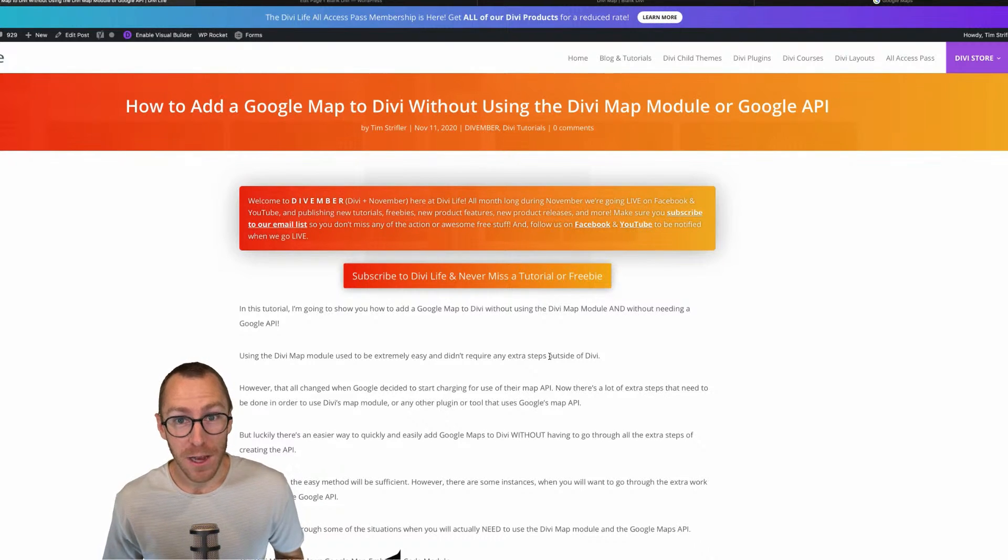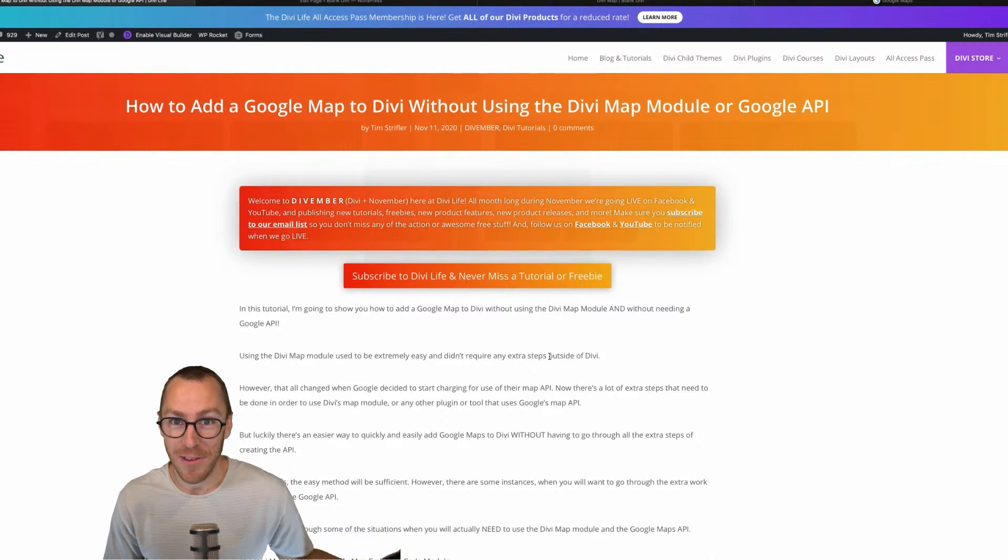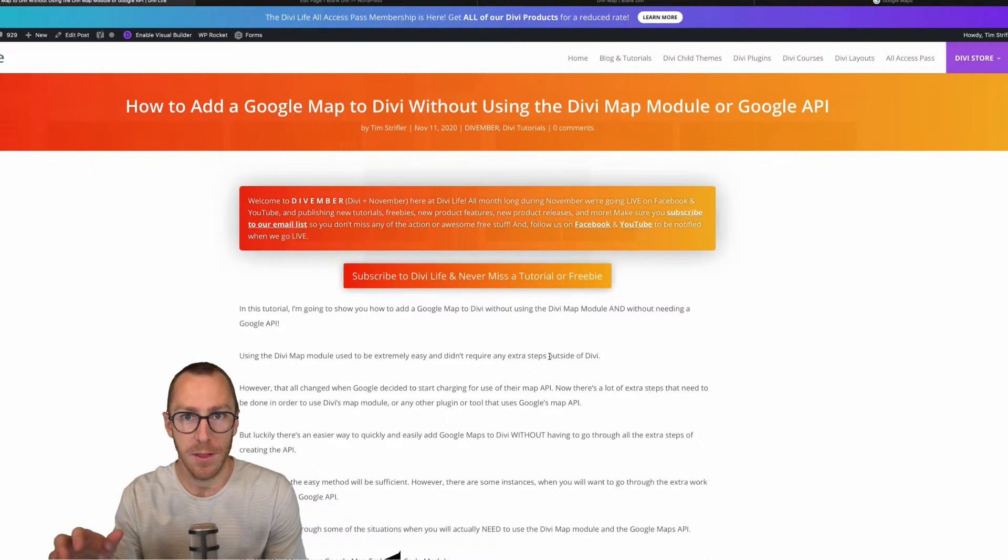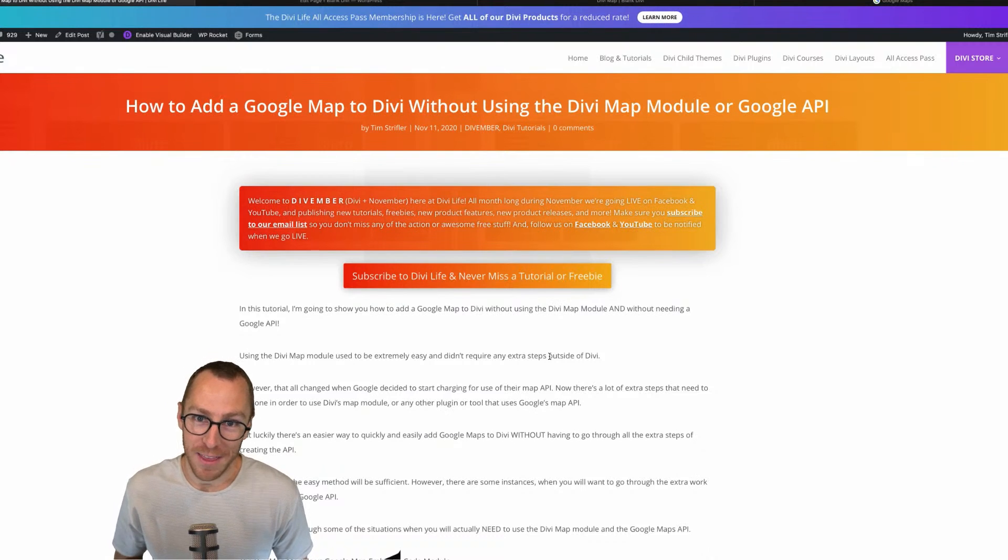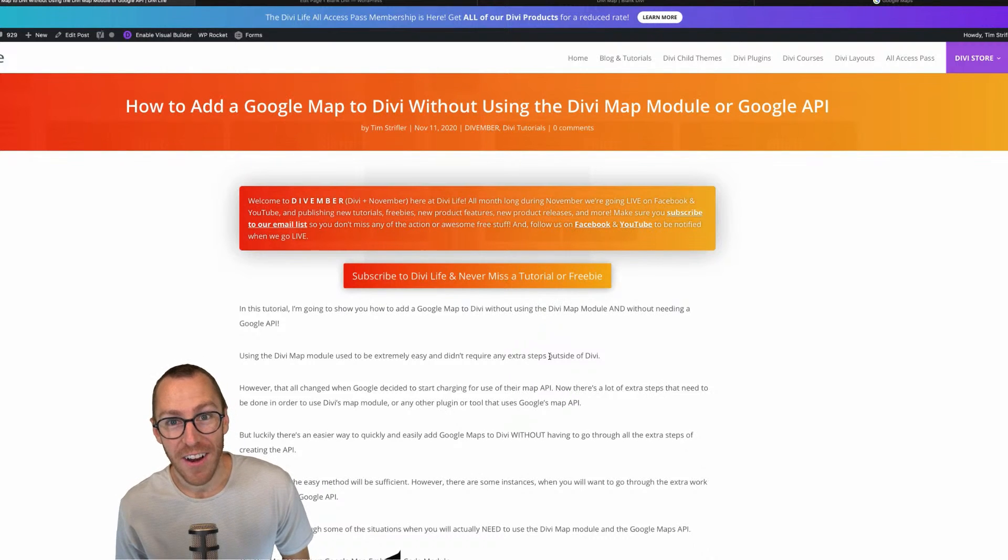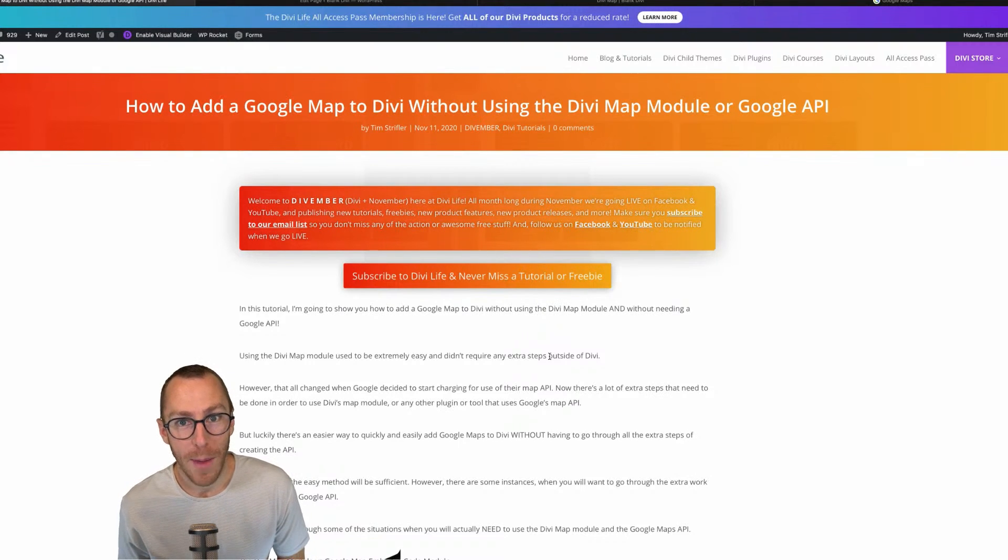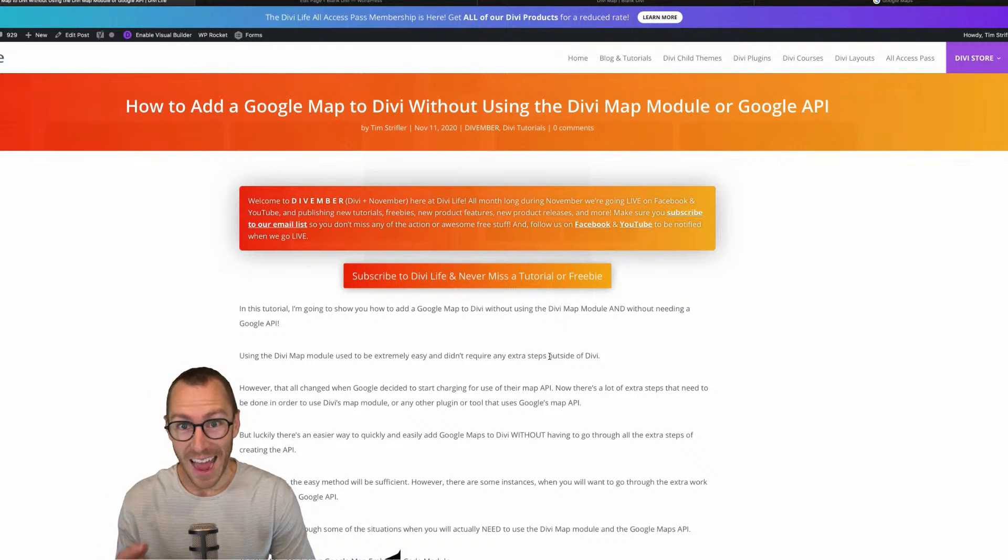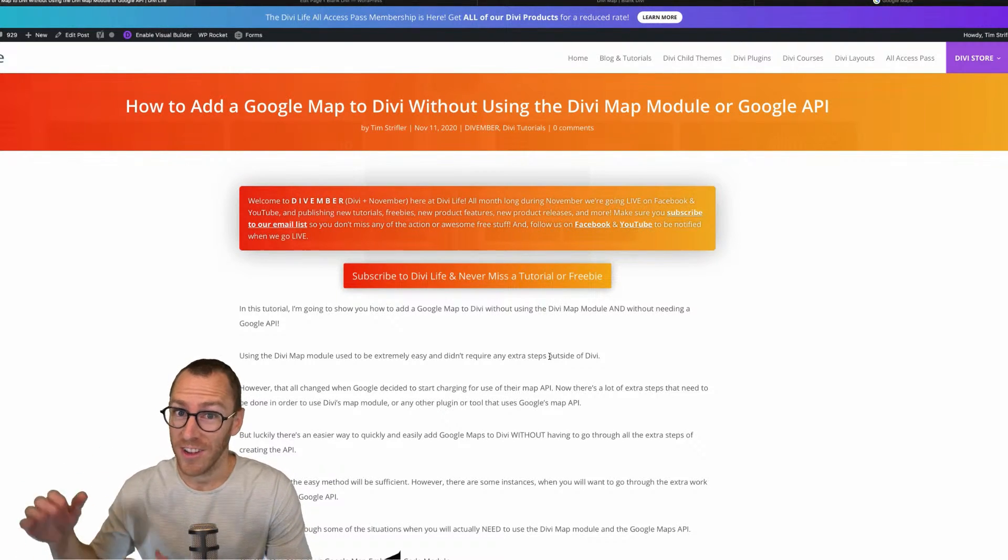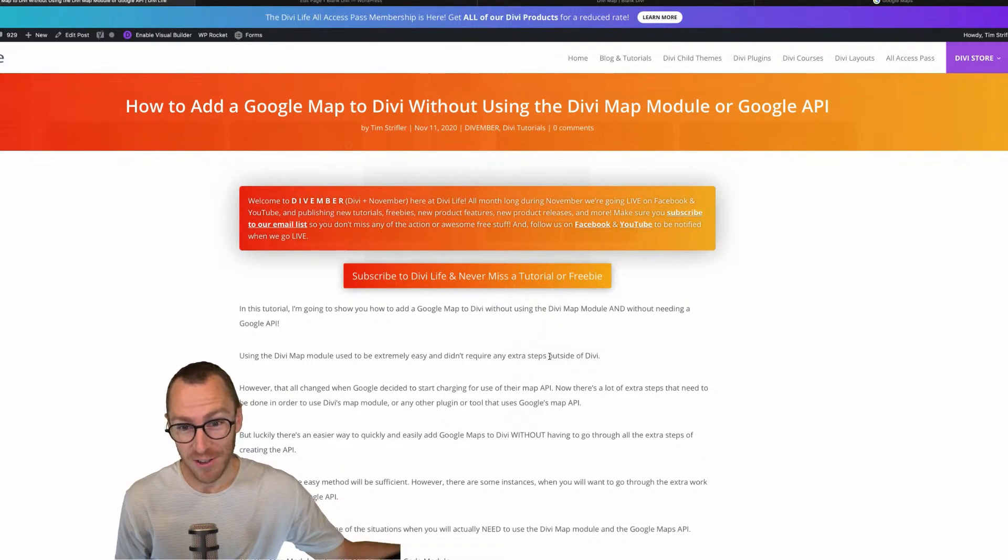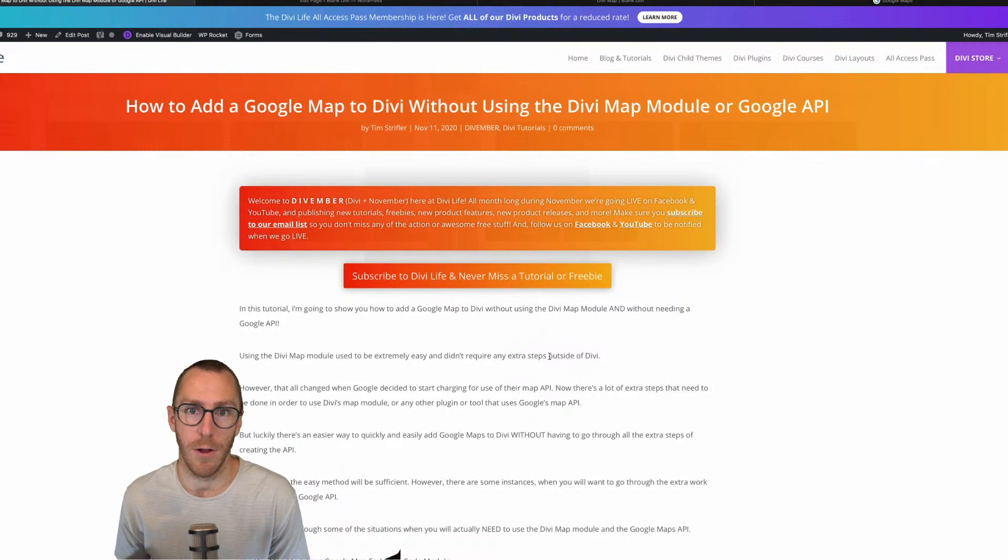Now, if you've been using Divi for a while, then you might know that back in the day, you used to be able to create a new map module, add your markers and everything the way you want, and then boom, you're done. Unfortunately though, a couple of years ago, Google decided to basically make things a lot more difficult for us in the web design and development world. And now they require you to create a developer account with Google and sign up for a Google maps API key. And I believe you also have to add your credit card information so that if you go over the threshold that they give you for free in terms of traffic, then they're actually going to start charging you for use of Google maps, which is not great.